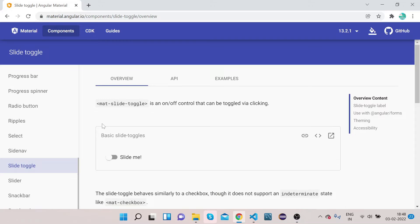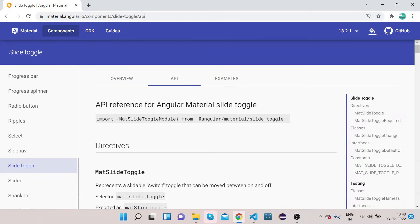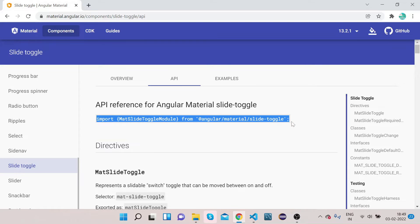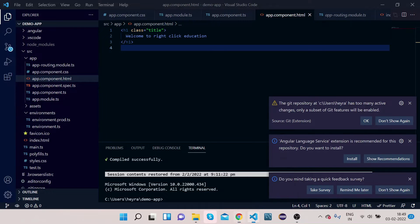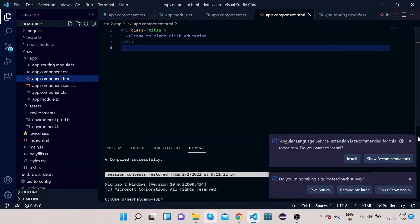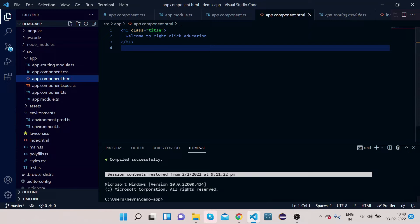We will learn slide toggle, so click on it. First of all, we will see how slide toggle works. This is the slide toggle — you can call it a slide toggle button. If you click on it, it becomes enabled; click on it again and it becomes disabled. Let's try to implement it. Click on API and copy the import statement.